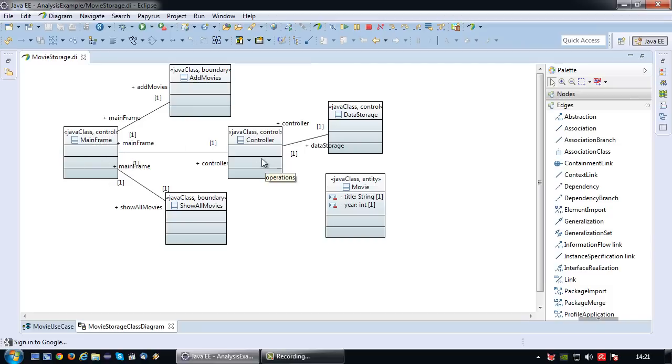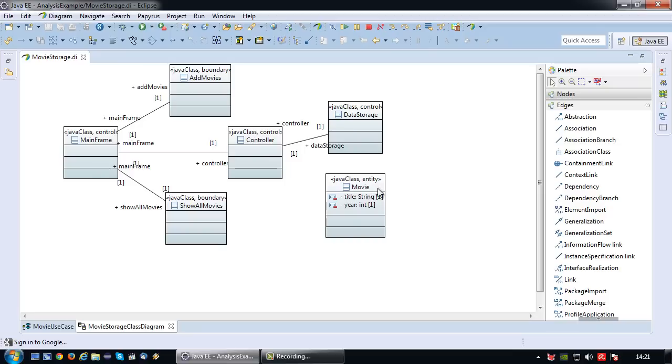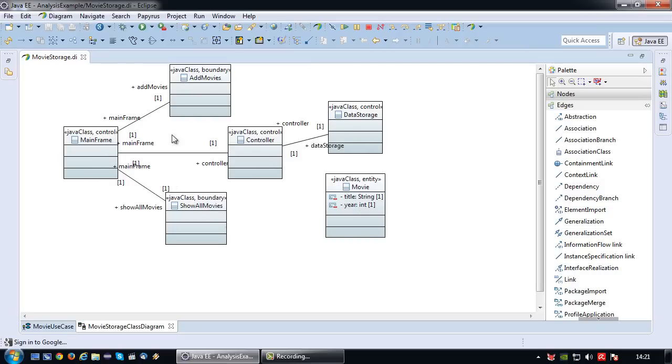Control classes can basically communicate amongst each other, can communicate with boundary, can communicate with entity if they want to. So that's control. Entity cannot communicate to other entities, can communicate with controller, cannot communicate with boundary. Why? Because your GUI should not communicate directly with data, it should go through a controller.